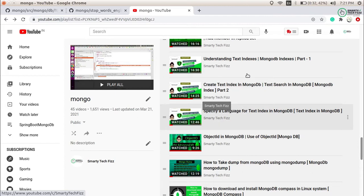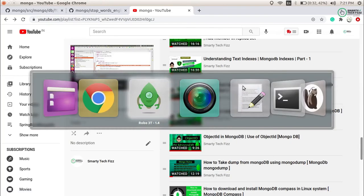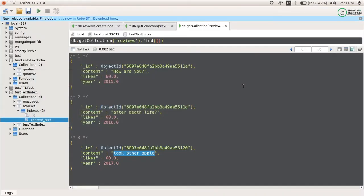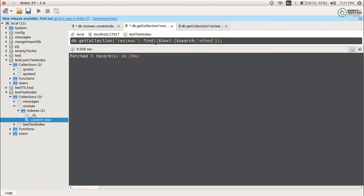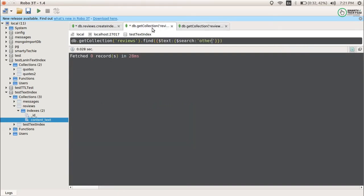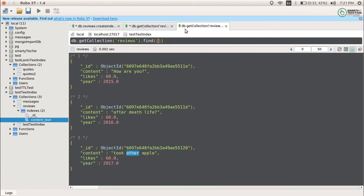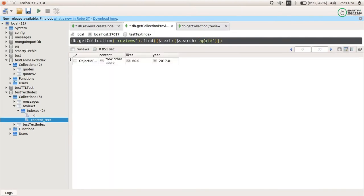I have explained all of that across three videos — you can check them out if you have any doubt related to text indexes. So when creating a text index like this, you can see the word 'other' is present in my document. When I am trying to search through it, it is giving me zero records. But why? Because text indexes should work on those words — if I search for 'apple' it gives me a result, but it is not giving me a result for 'other'.